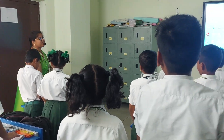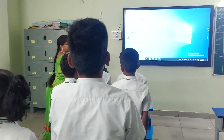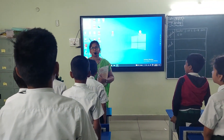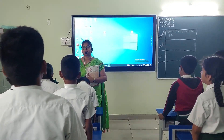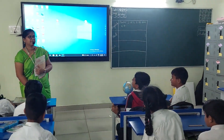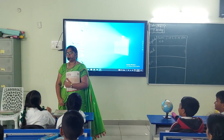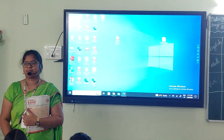Good morning, children. How are you? Fine, ma'am. Hope you all are good. Please be seated. Everyone is okay? Yes, ma'am.